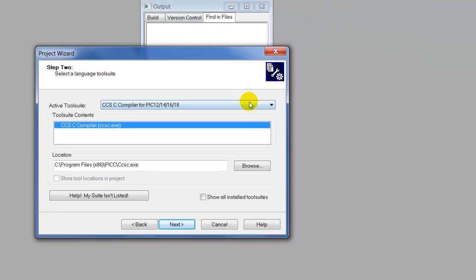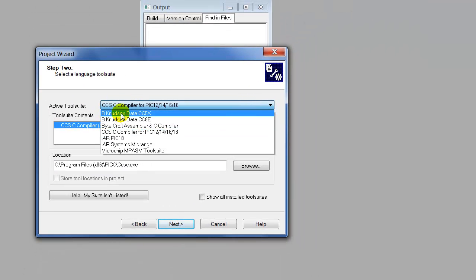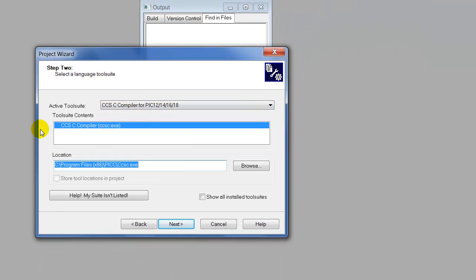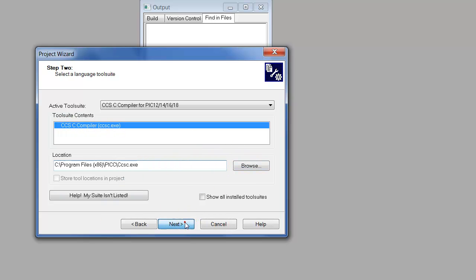Make sure you're using the right compiler. The one I'm using today is the CSSC compiler, it's easy to write, click Next.